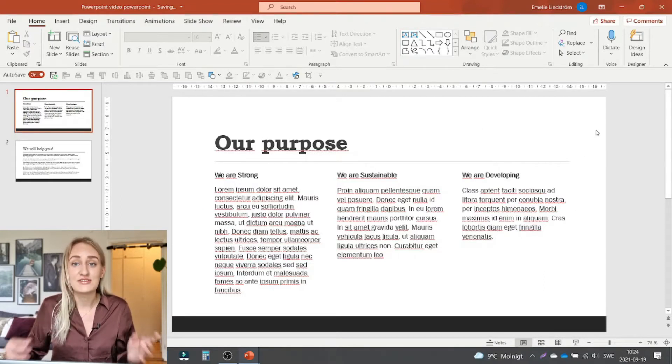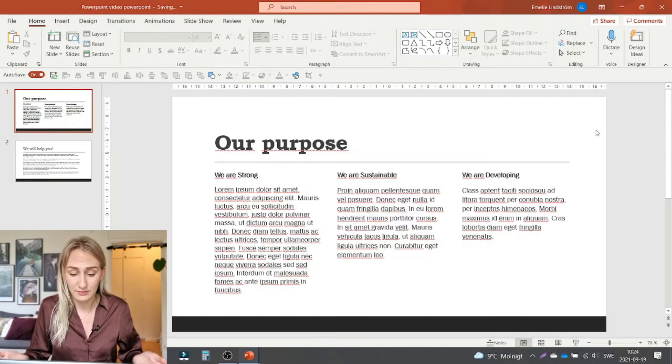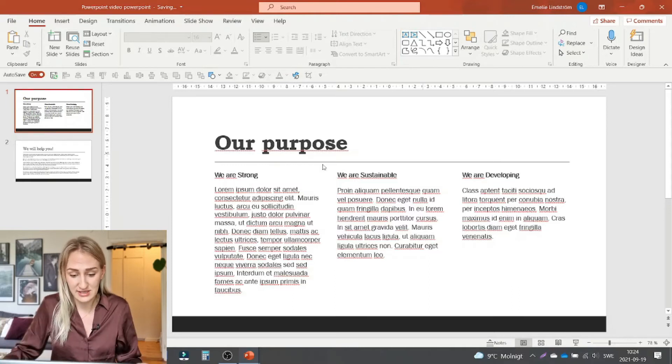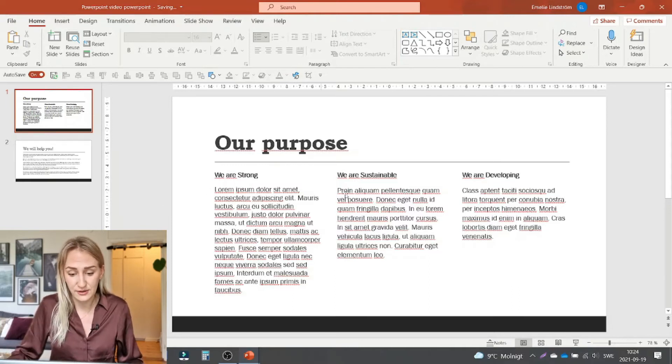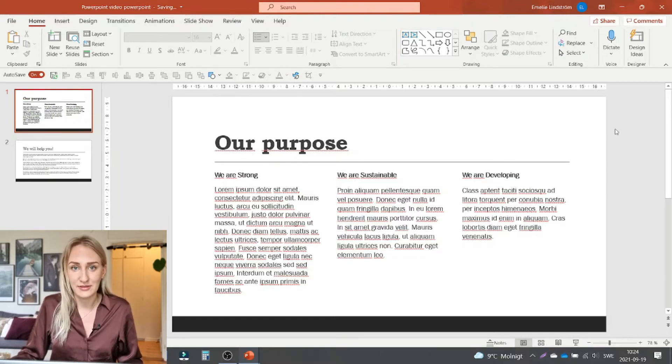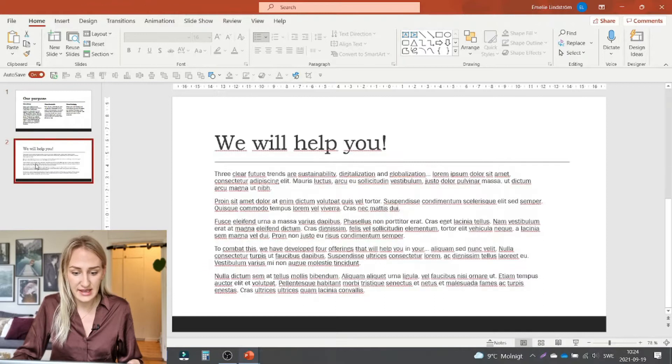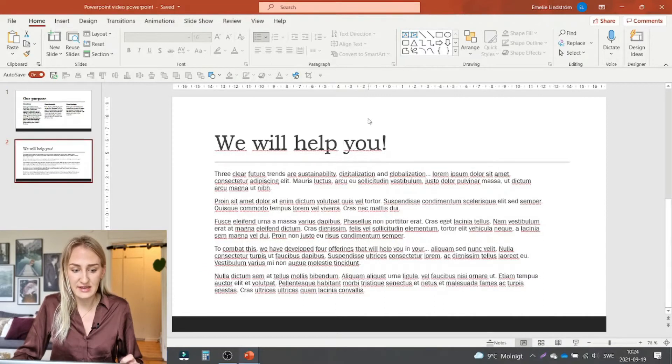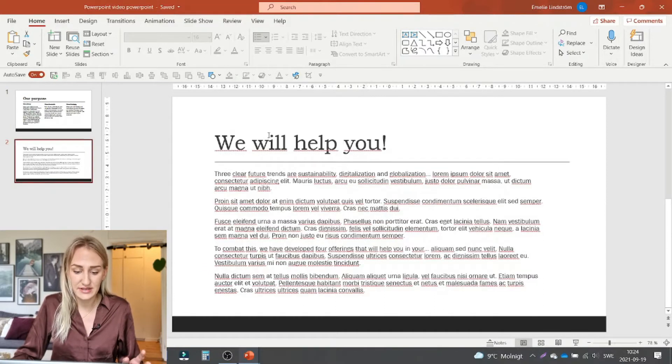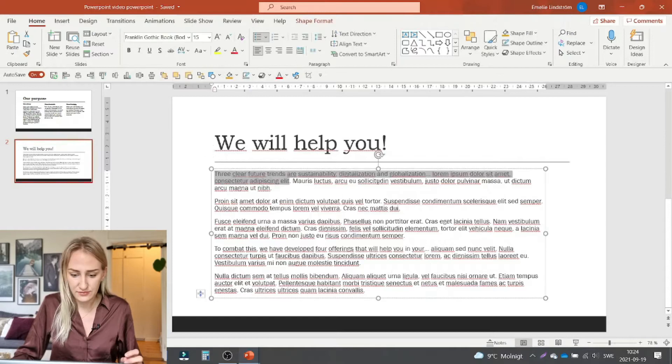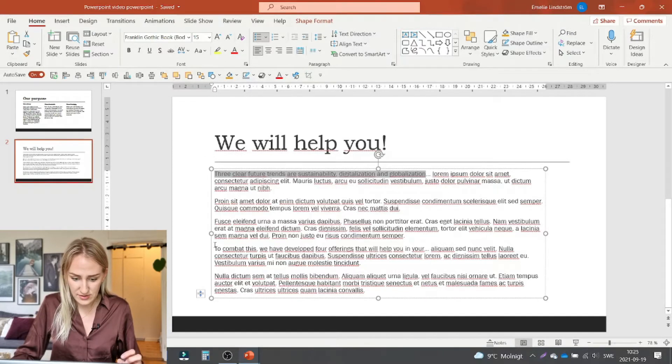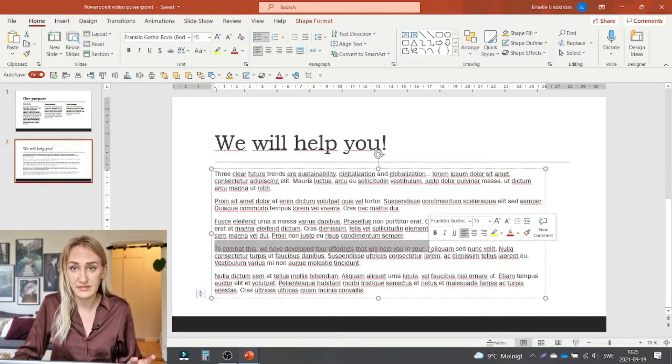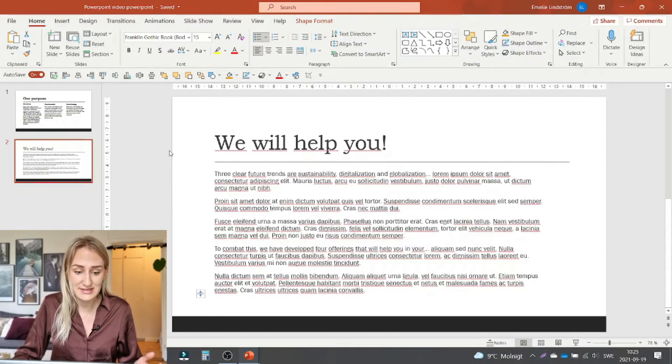I've just made these ones up as you can see. There's just lorem ipsum text so you're gonna have to live with that. And then there's another slide with just a bunch of text about future trends and then also offerings that this company has.